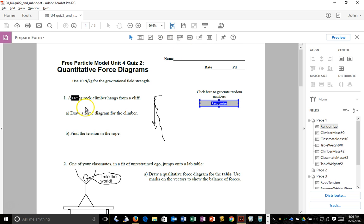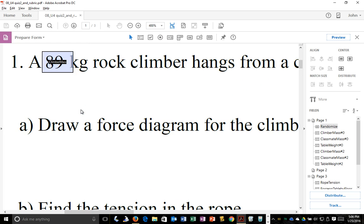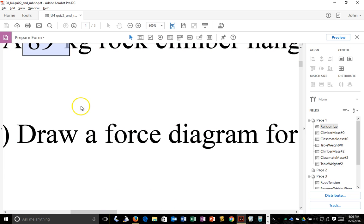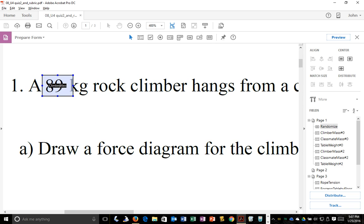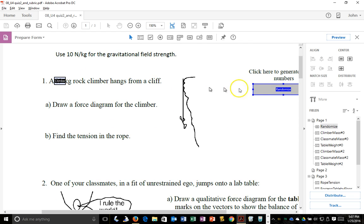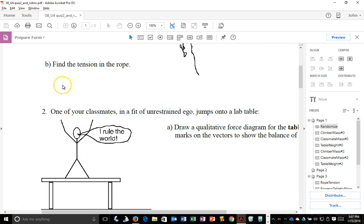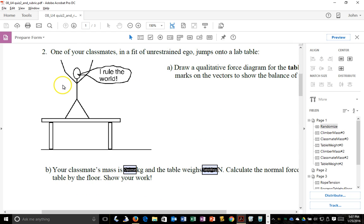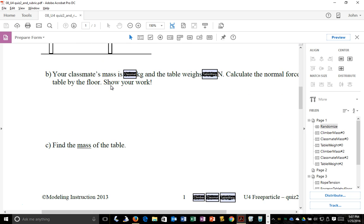If I zoom in on the PDF here you'll see that I have a text box called climber mass and the general idea is when you click the button here called randomize, the values for these text boxes is set according to some javascript that is attached to the button.